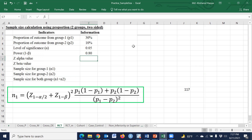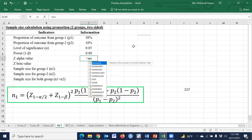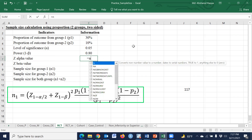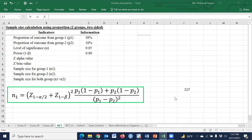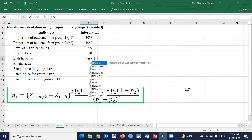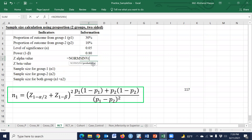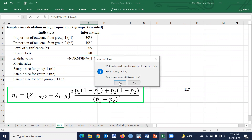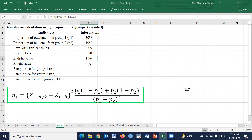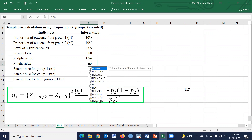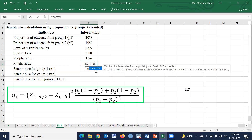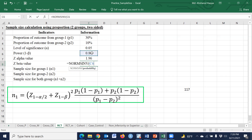Then the alpha value is 5 percent and power is 80 percent. Based on this formula, 1 minus alpha by 2, we use NORM.INV to get the Z value. Similarly, the beta value is equal to NORM.INV of 1 minus beta. Then we proceed to the sample size calculation.